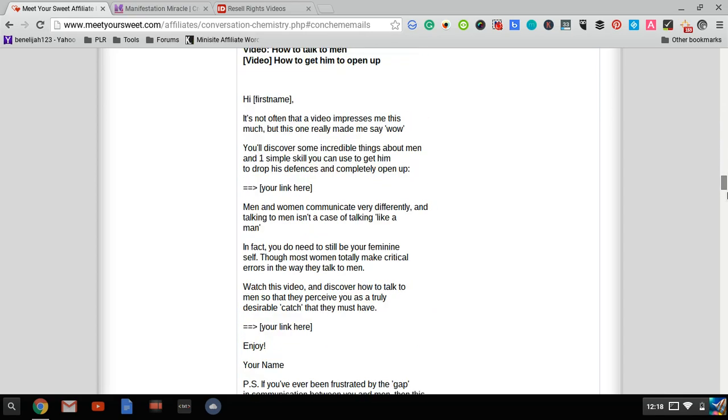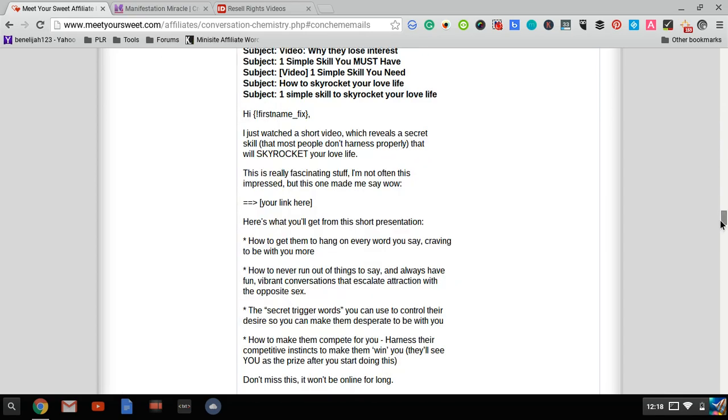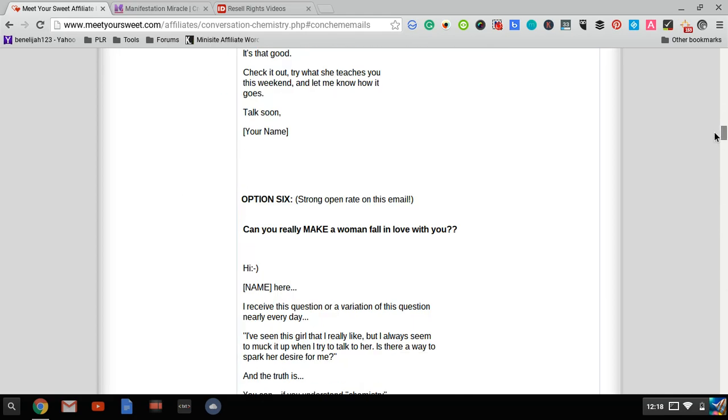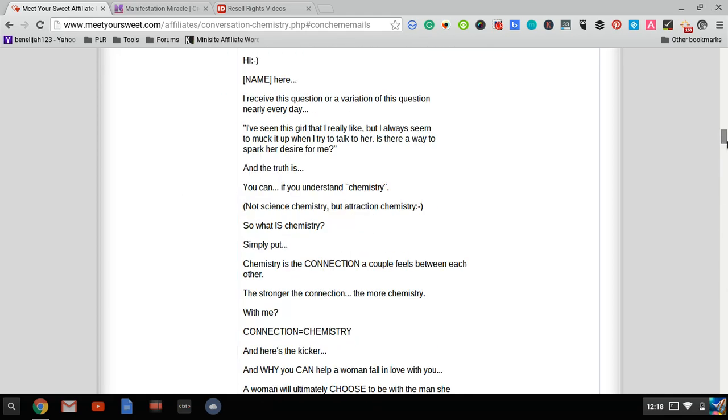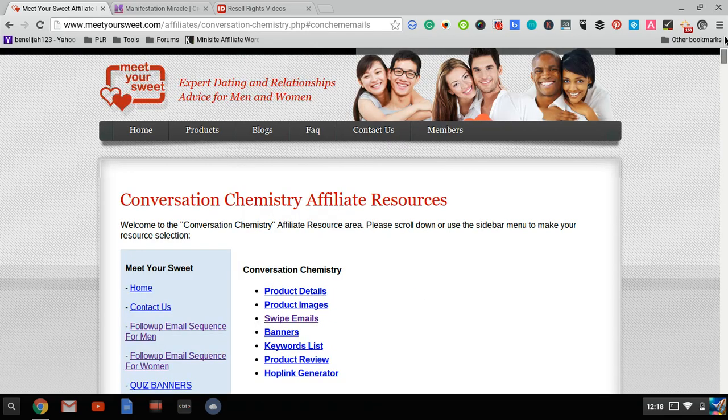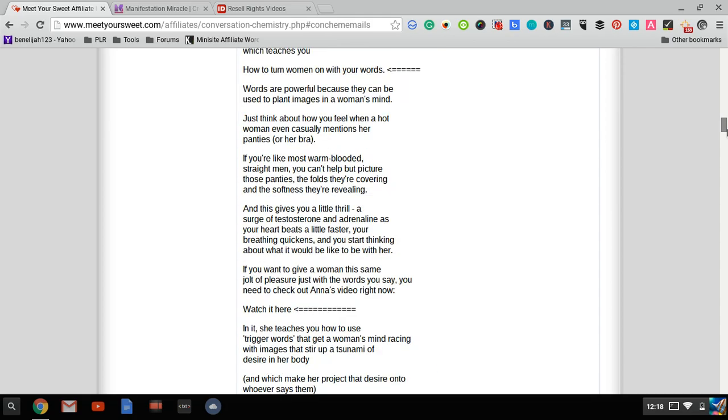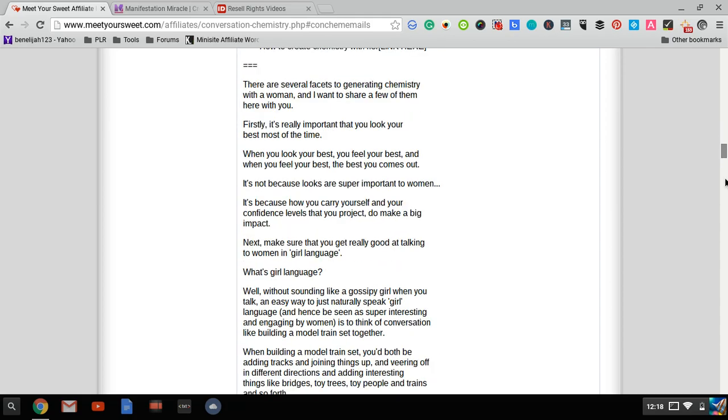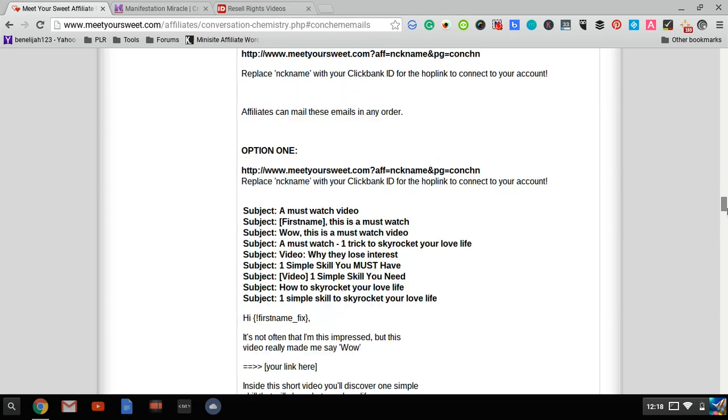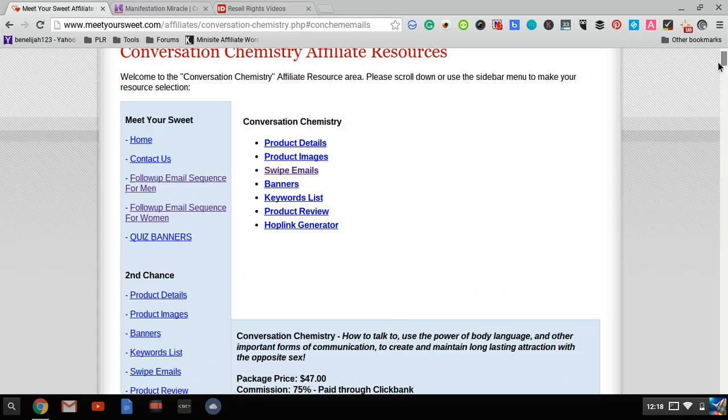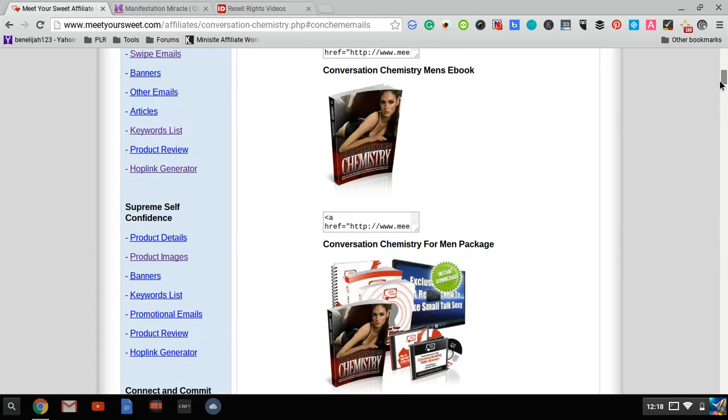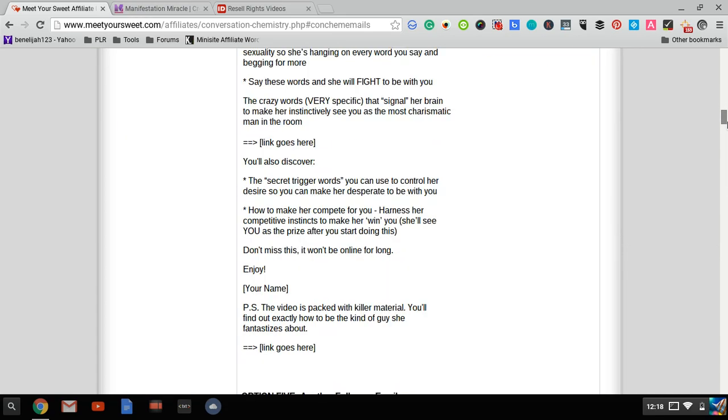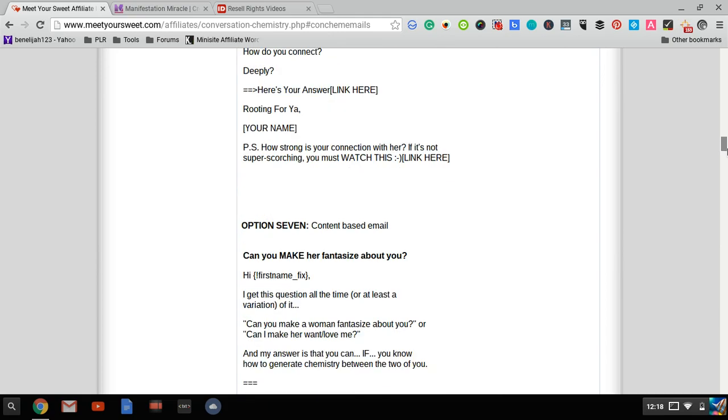If you want to promote MeetYourSweet.com or their individual products, you have probably a few dozen emails you can use right away. These aren't just promotional emails—they give you newsletters, videos you can link to, and those types of things.